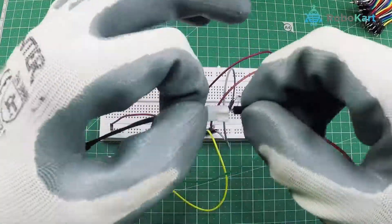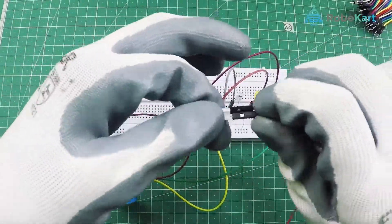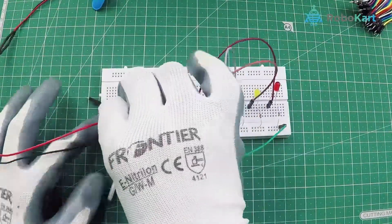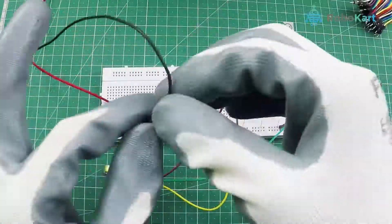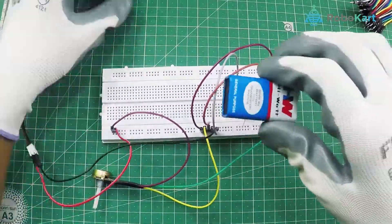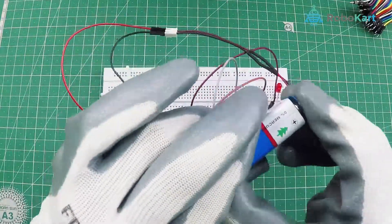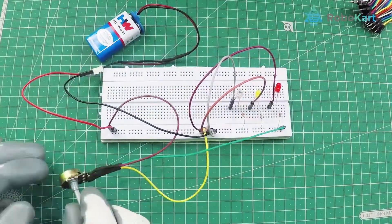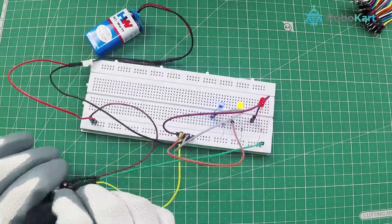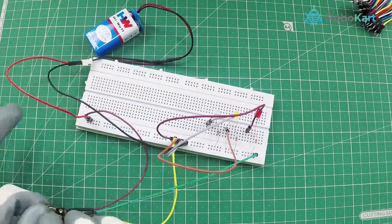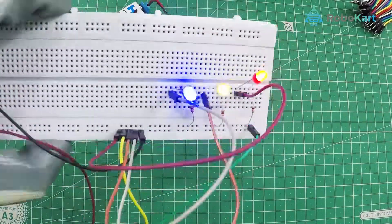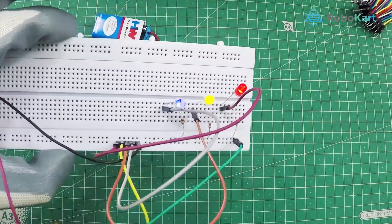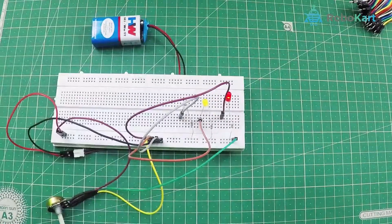After connecting all the LEDs now connect the battery. So connect the battery and now you can move the knob or the rotor of the potentiometer and based on its movements the resistance on the potentiometer would change and hence the intensity of the LEDs would change too.